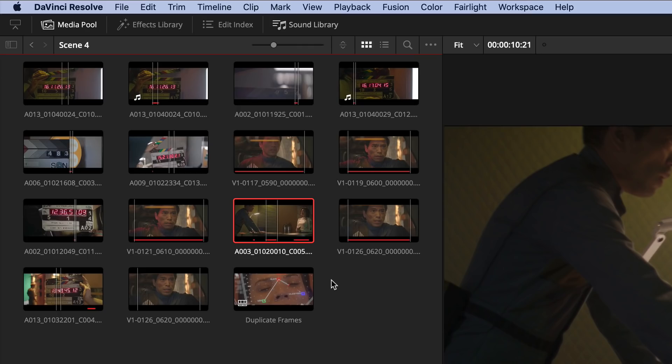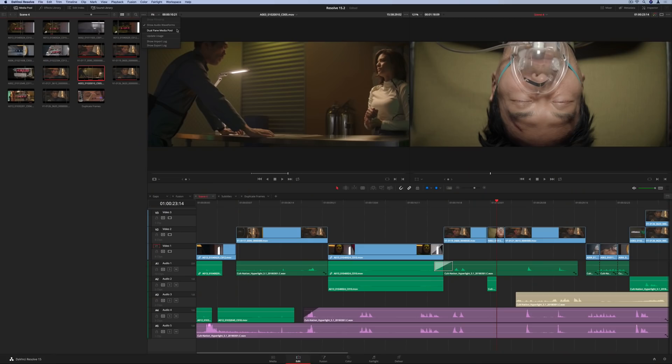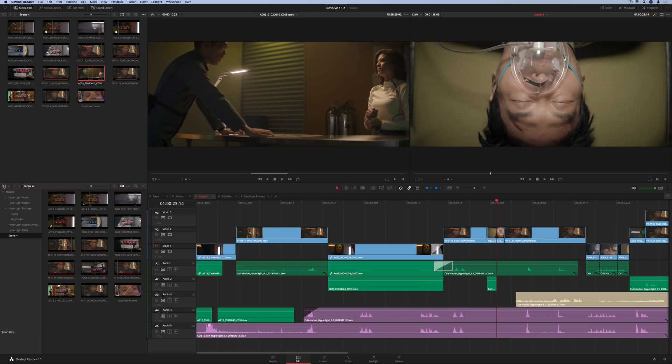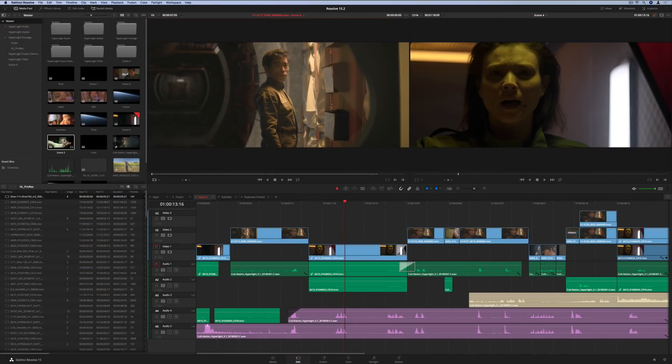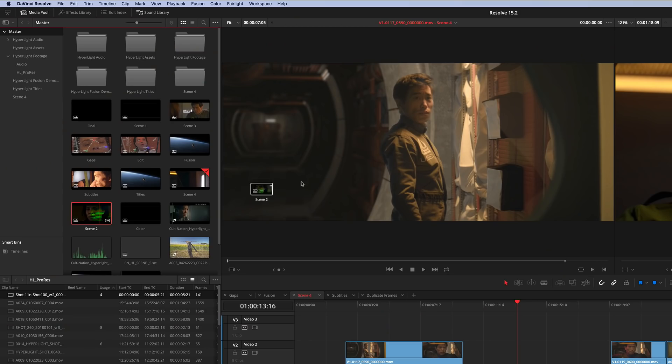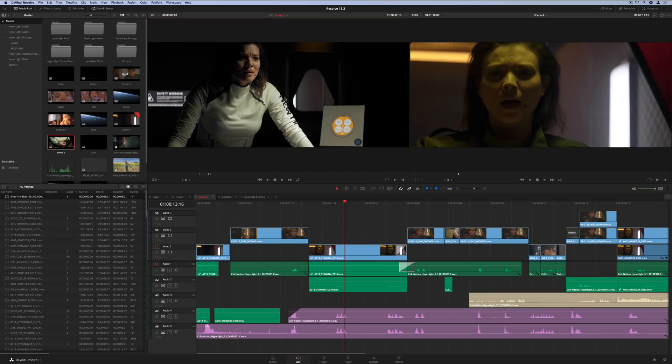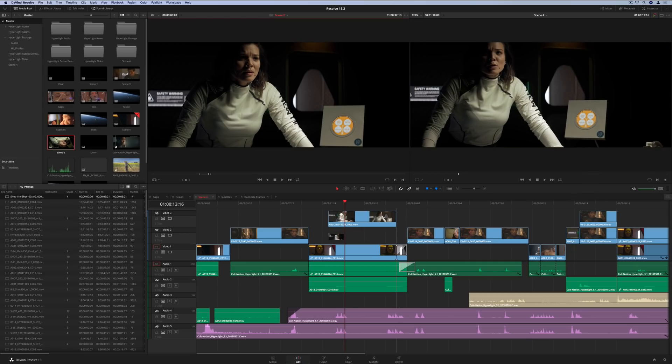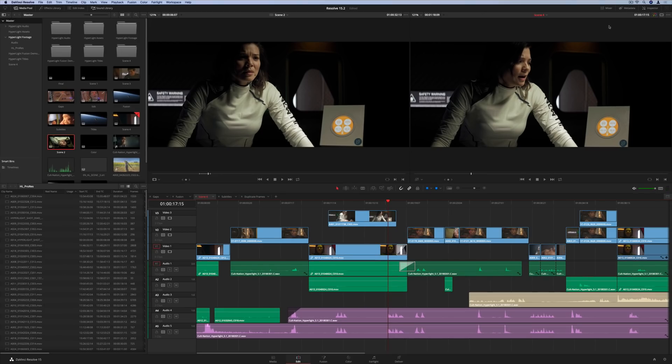There's also a new toggle for splitting the media pool, so you can view two bins at once without opening additional windows. When editing compound clips or timelines into another timeline, hitting the X key will mark the clip directly underneath the playhead in the source's timeline. This allows you to edit the selected clip into your current timeline without having to open and mark the source timeline in another window.